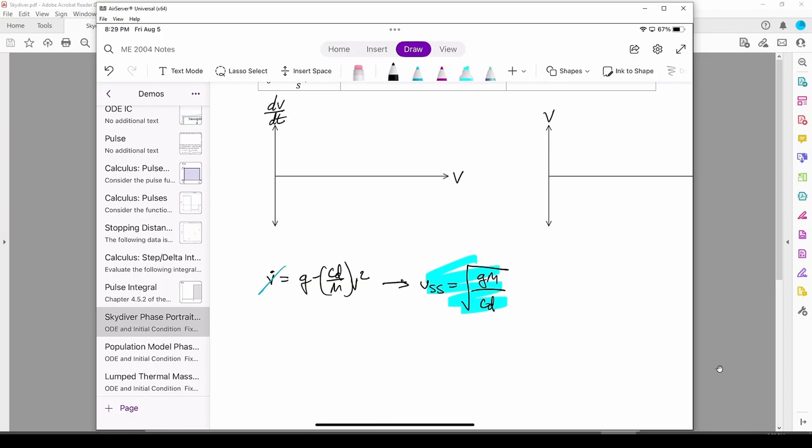Because there are two potential cd's, there are two steady state velocities. v ss is inversely proportional to cd, so the terminal velocity when the parachute is closed is greater than when the parachute is open. This also makes sense because a parachute with its high drag coefficient acts to make you slow down.